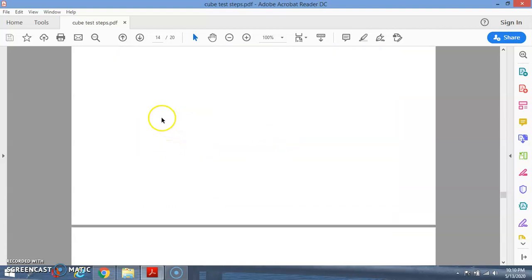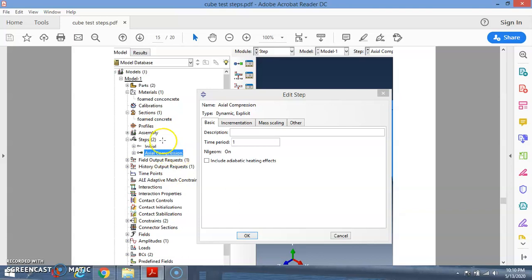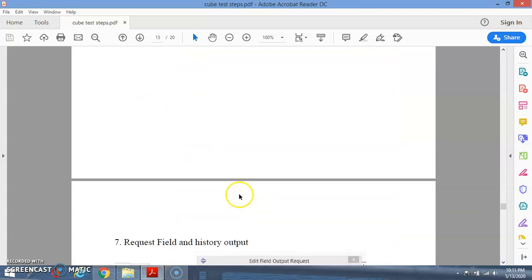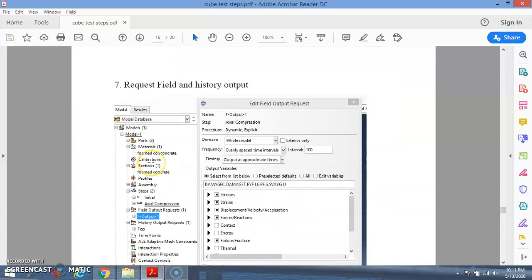After you have the reference points for the support conditions, create the analysis step. In the model tree, go to Step and click Create. Make sure the time period is set to 1 — meaning one cycle only. NLGeom, which means non-linear geometry, must be turned ON so you capture non-linear behavior. Then click OK.